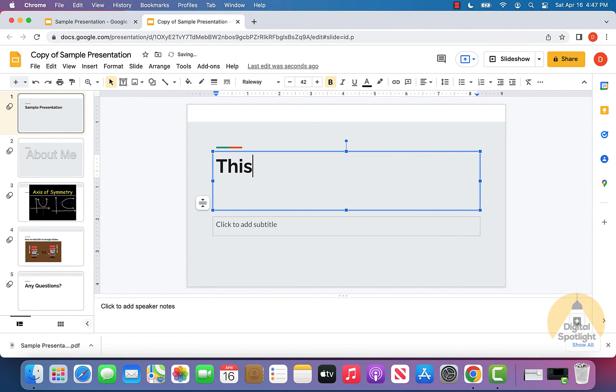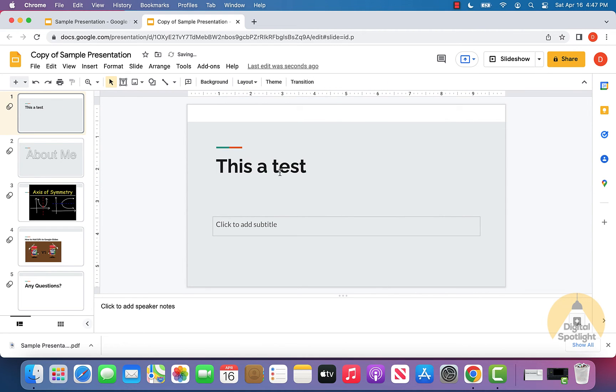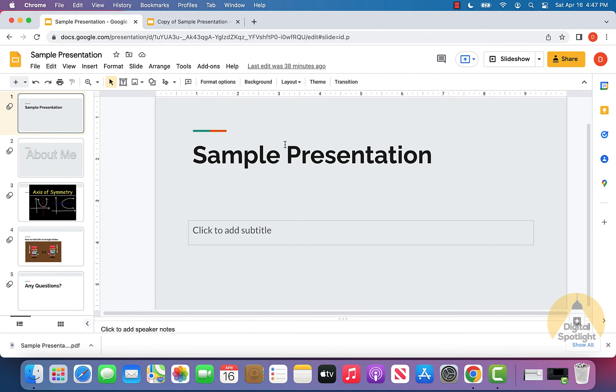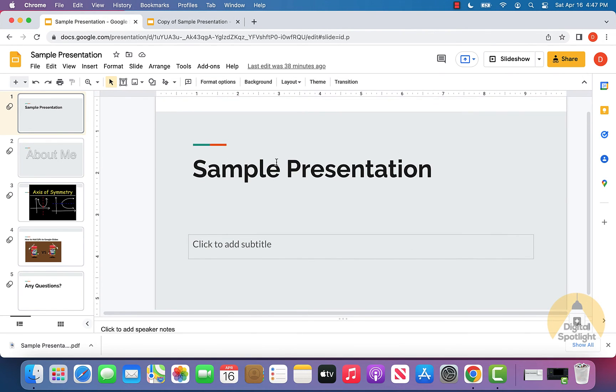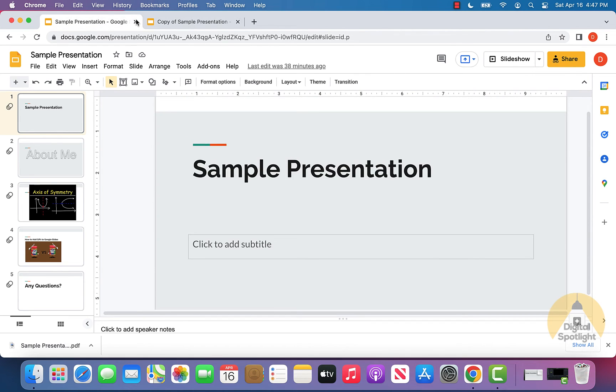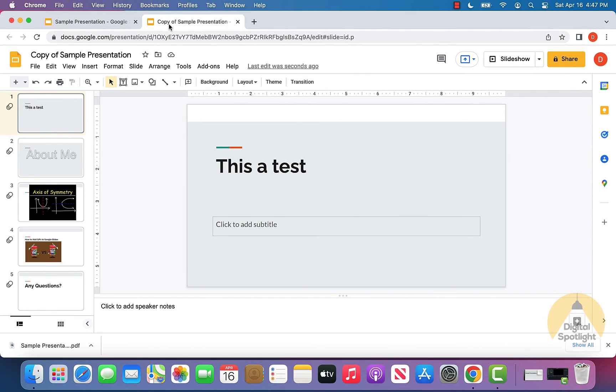Now what I can even do is go ahead and show you if I change the text on the copy of the sample presentation, when I go back to the original, you can actually see it doesn't affect that. So that just proves that this is a completely isolated copy of the presentation that we have on our own Google Drive now. So I hope this information was helpful to you.